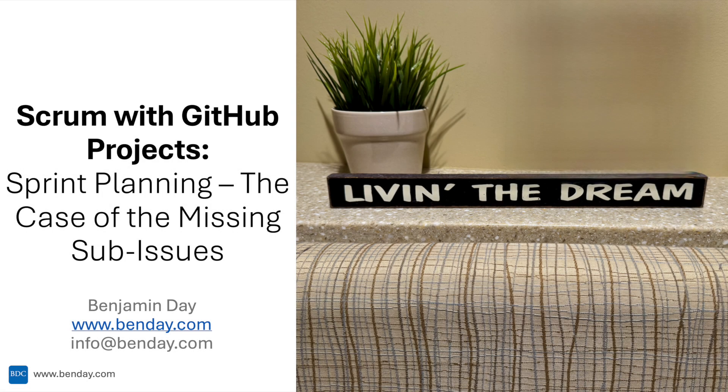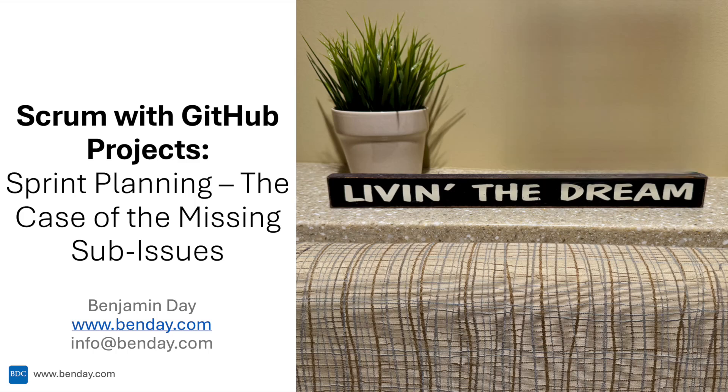Okay, part three of the sprint planning with GitHub projects demos. At the end of the last demo, we had our PBI issues, the requirements added into the sprint, and we created task sub-issues for each of those requirements, basically describing how we were going to actually get those requirements done and turn them into real software. But the key thing we ended up with was that our task sub-issues had gone missing. In this part of the demo, I'll show you where those sub-issues went and we'll create some views to help keep stuff organized so you don't lose anything.